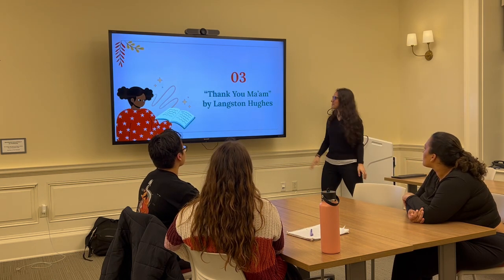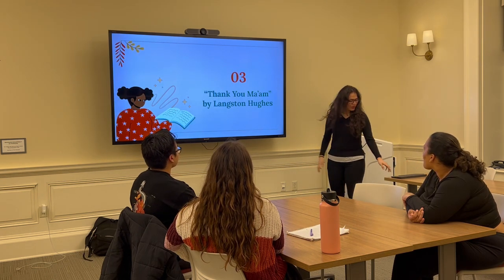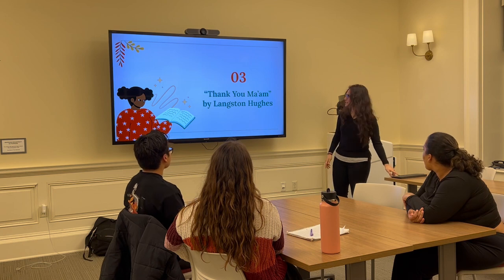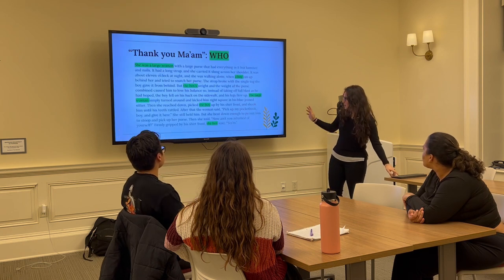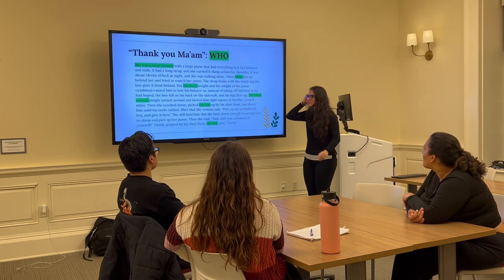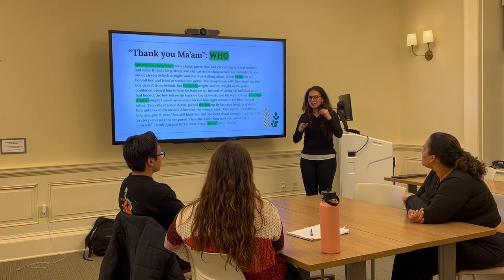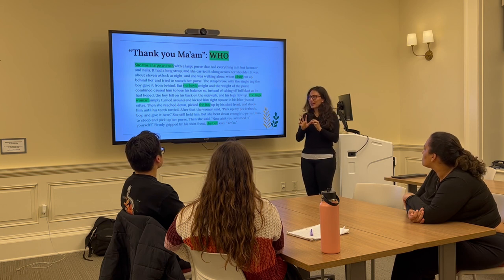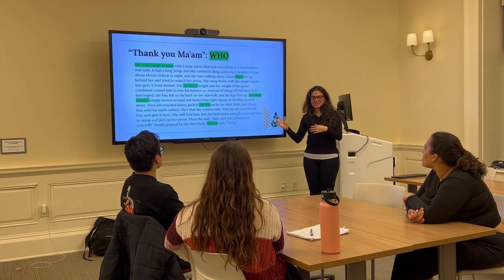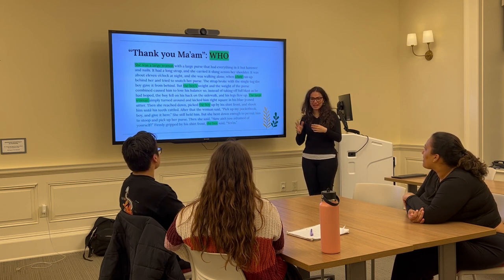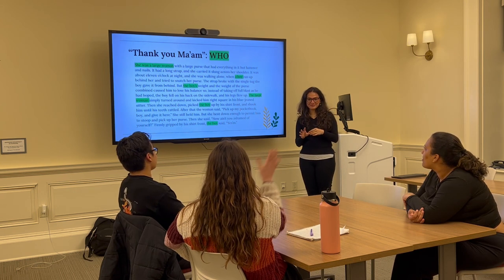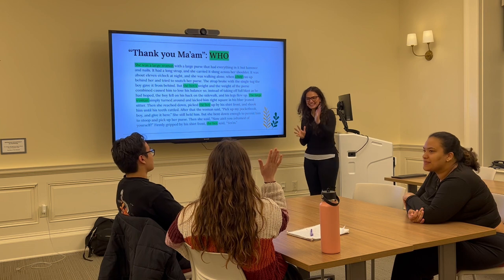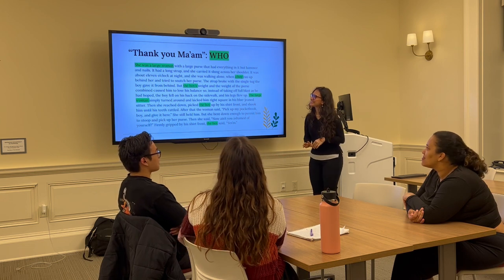Okay, so moving into the text — 'Thank You, Ma'am' by Langston Hughes. We're going to start off with the first W, which is 'who.' Do I have any volunteers to read the following excerpt? Yes, Allie, thank you.